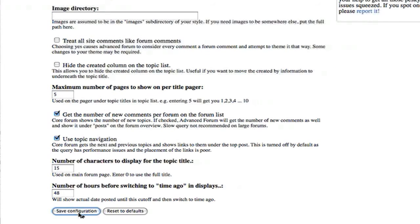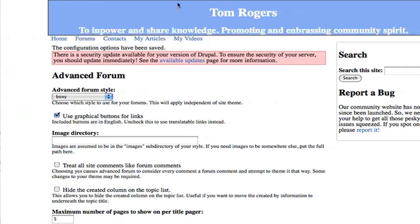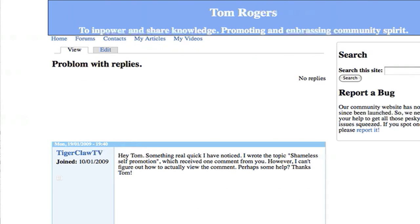You can play around with the options in here, and you're probably going to want to make a custom template for your own site. That one we just tried out looks nice and appropriate for my site. I could do some CSS work to make it a little bit better, but there's a boxy version which would fit nicely with mine.